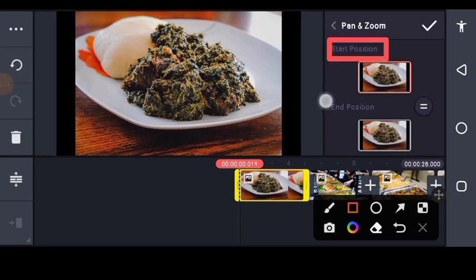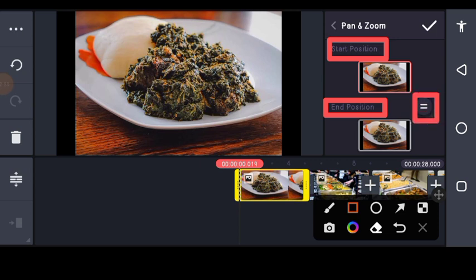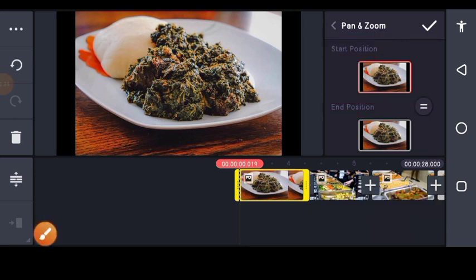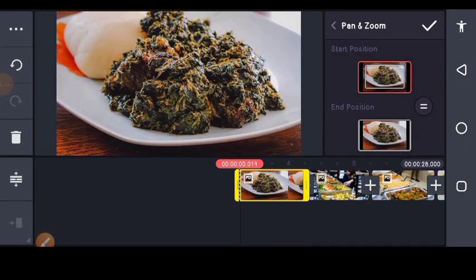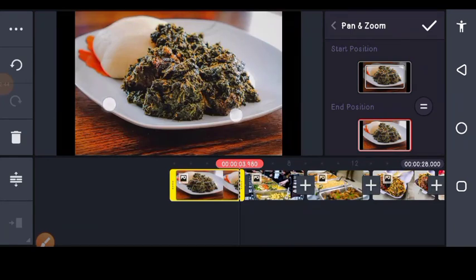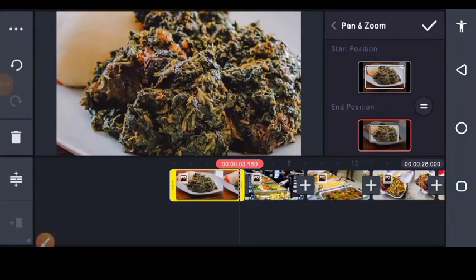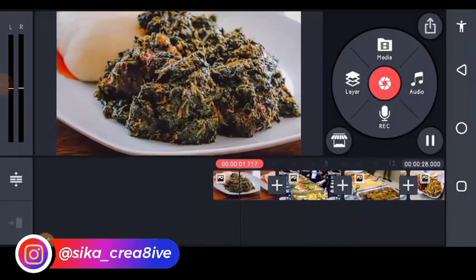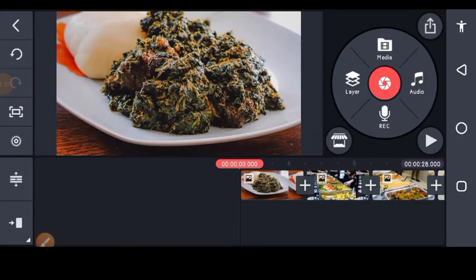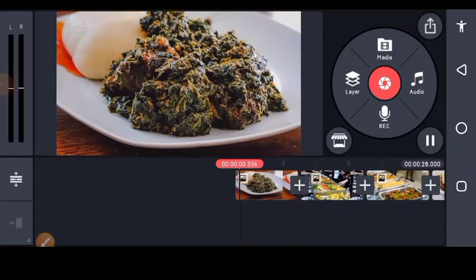There is a button that will lock the start position and end position together. If I tap on the start position and zoom it out, then tap on the end position and zoom it out bigger than the start position, when I play this video the photo will play like a video — it will zoom out.